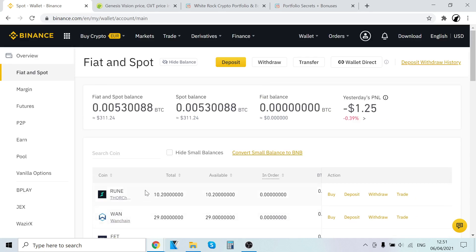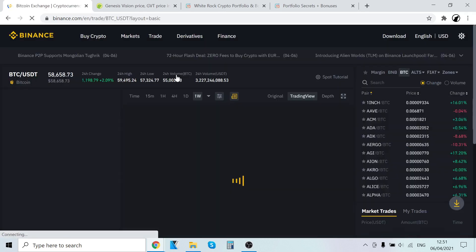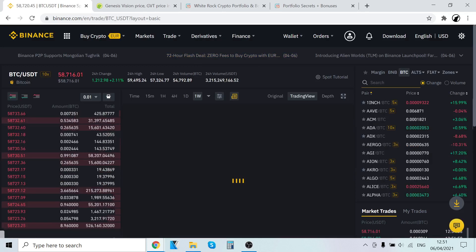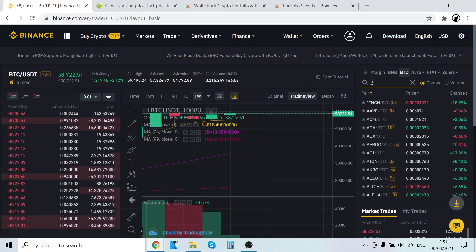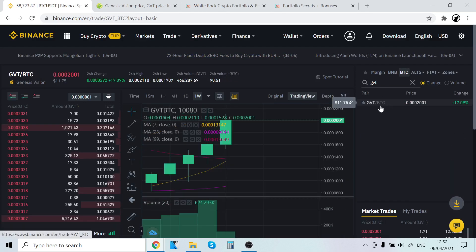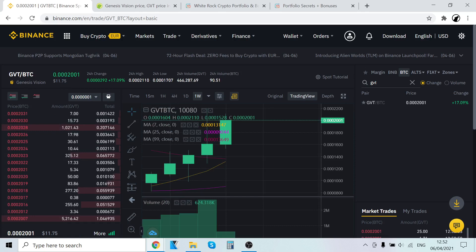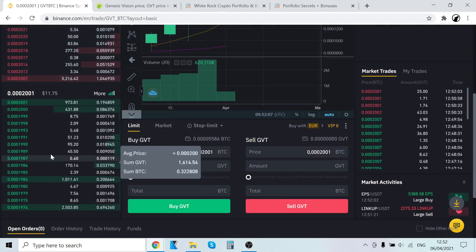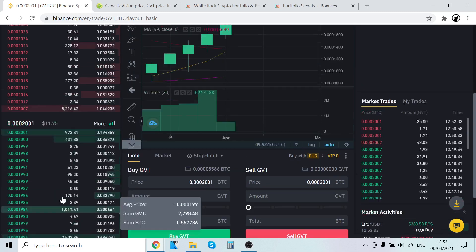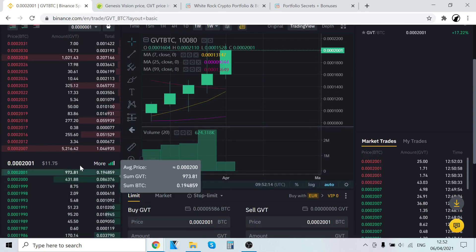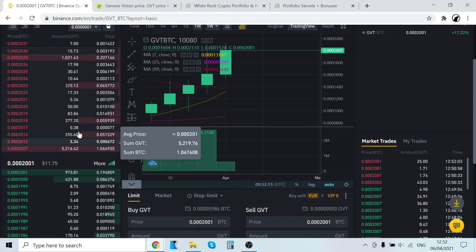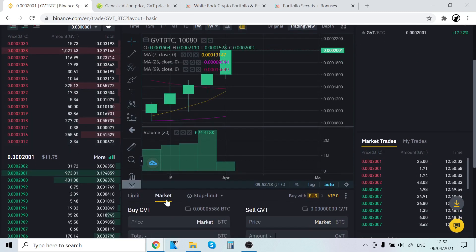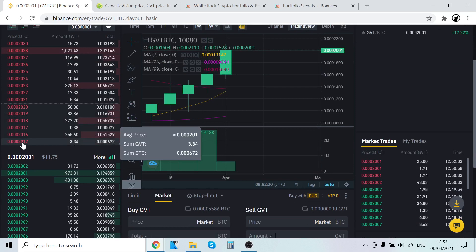So now how do we trade this Bitcoin into GVT tokens? To trade it, go to trade classic and where it says search, type in GVT and click that. Now here are sell orders, people who are selling GVT for Bitcoin, and here are buying orders, people who are buying GVT using Bitcoin. We are currently buying GVT using Bitcoin, so we are here and we are buying from these people who are selling. To get the best pricing, click market. Binance will automatically match you with the best pricing.